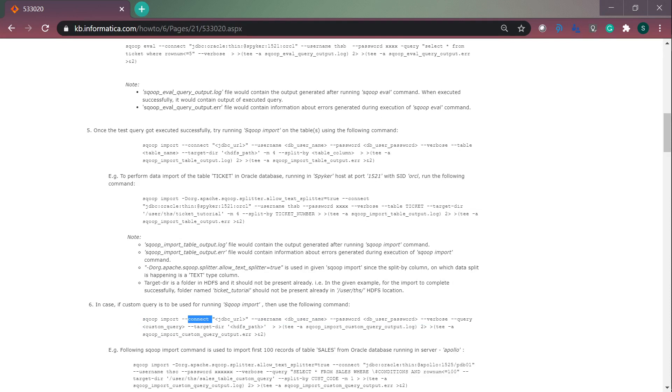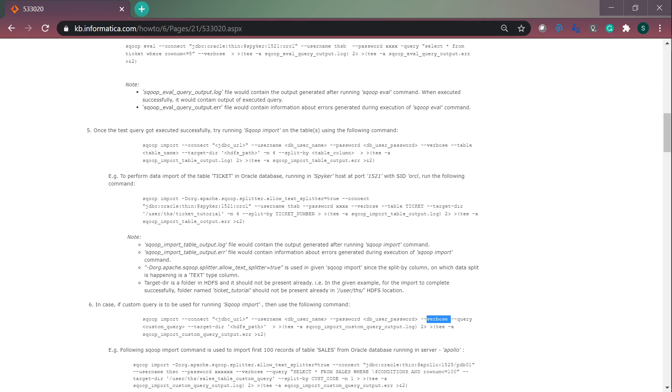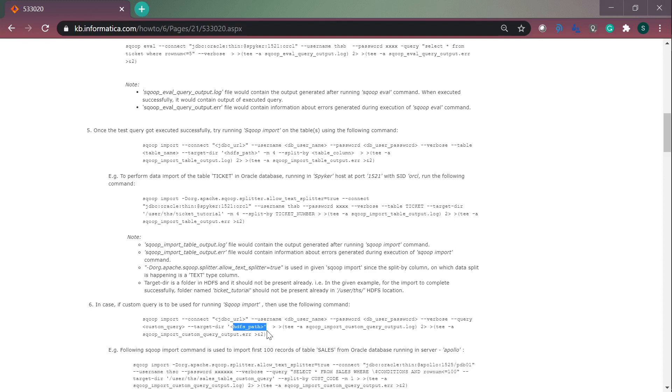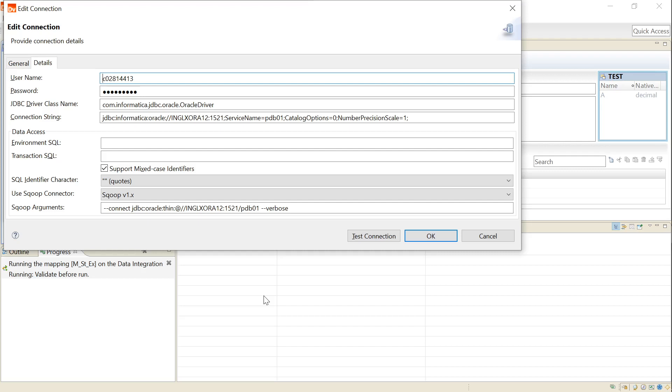The first argument is the JDBC URL. The second one is the DB username, the database username. The third one is the database user password and --verbose is to enable verbose logging whenever we run the Sqoop import command. And --query is to mention the query or the select star from the table or any other queries that you want to run. The target dir is used to mention the HDFS path to which you want to import the data from the table that you have mentioned in the Sqoop import command.